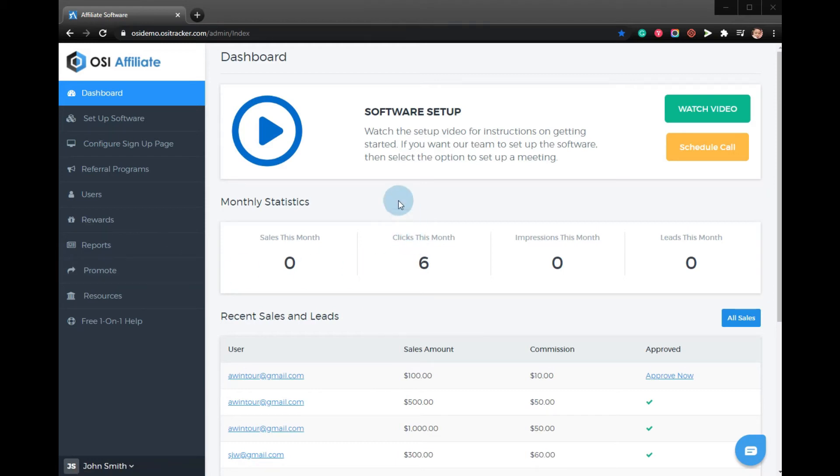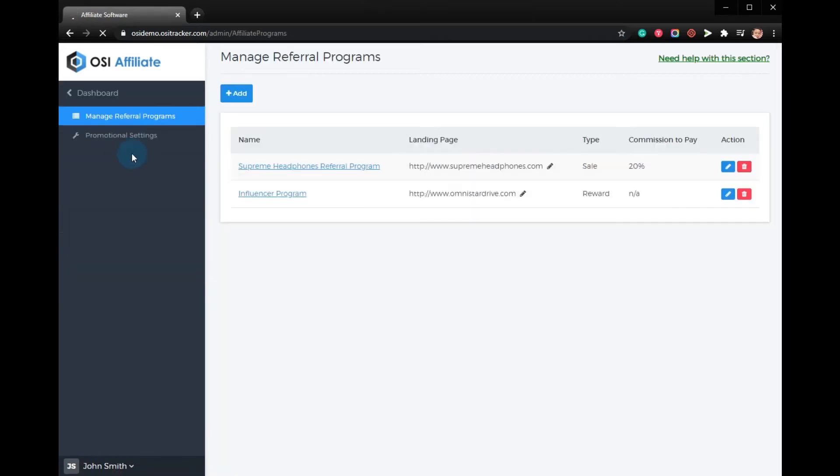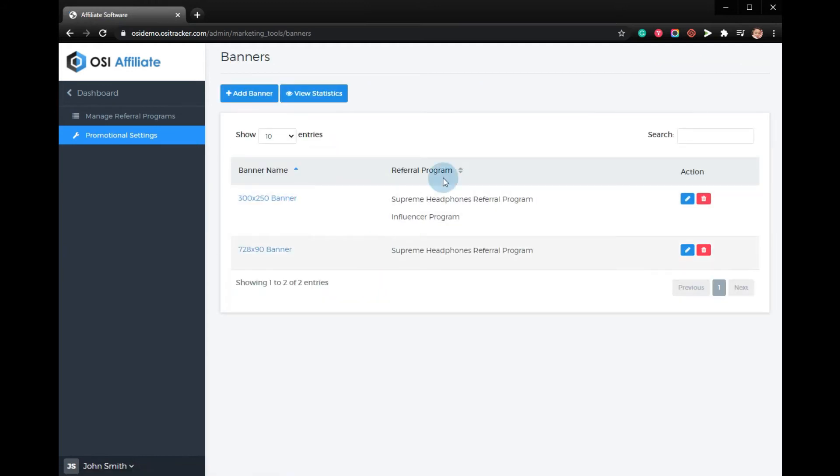Click referral programs, promotional settings, banner ads, add banner.